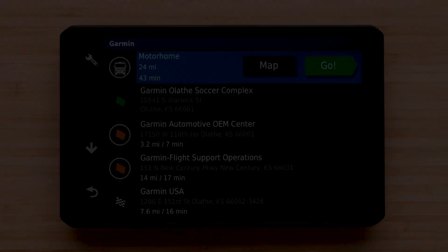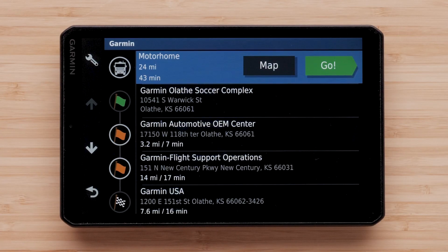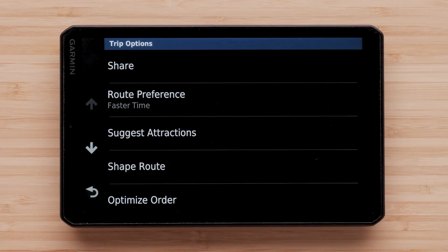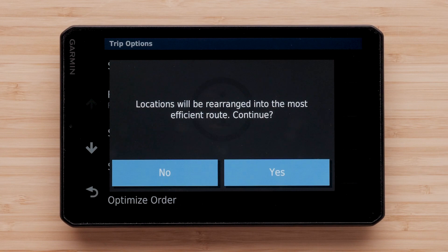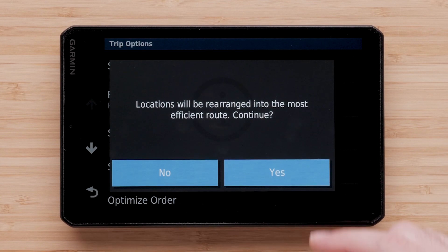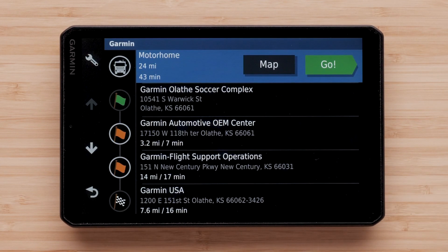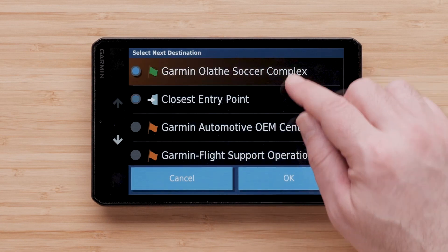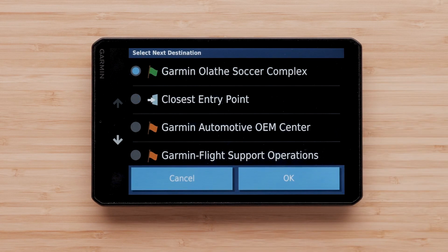Your device can also optimize the order of your locations in the trip. Optimizing your trip will help create a shorter, more efficient route. Select the wrench icon in the upper left, then select Optimize Order, then select Yes. Select Go, select your next destination, then select OK.